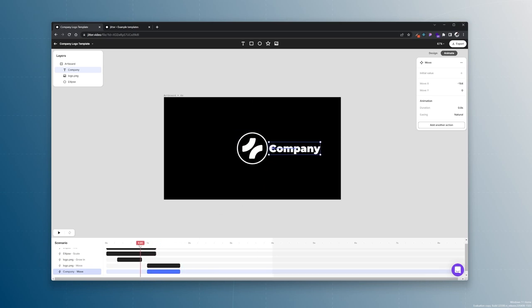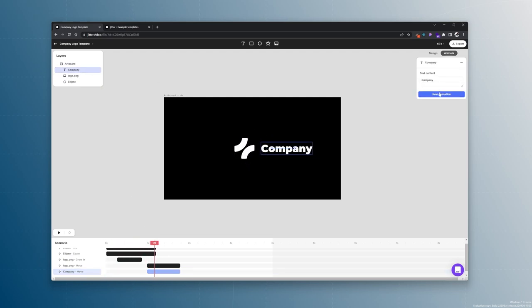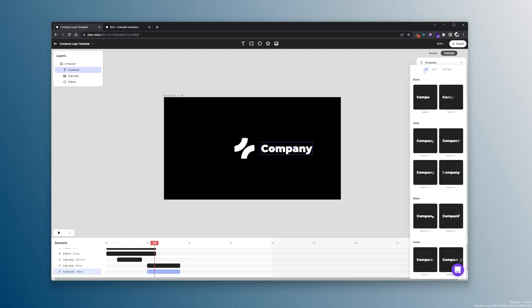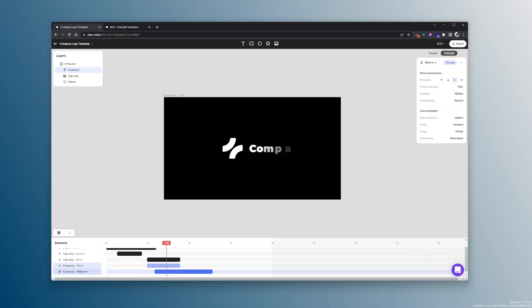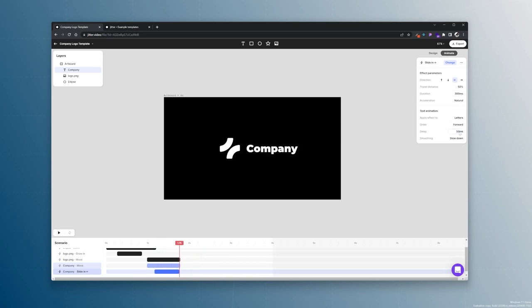And the last thing we want to do is to actually make sure that the company logo is not visible from the beginning. So about here we will give our company logo a default in animation which will be slide from the right and it will be I think 50% let's say 300 milliseconds natural on the letters forward 50 milliseconds delay and slow down. This is exactly what we wanted.